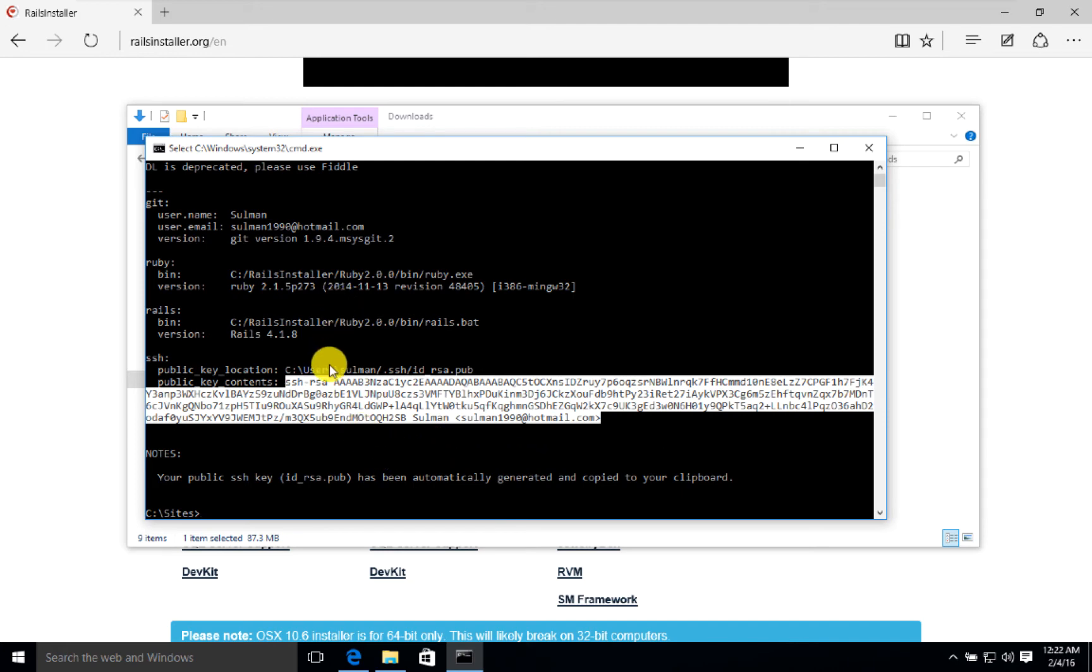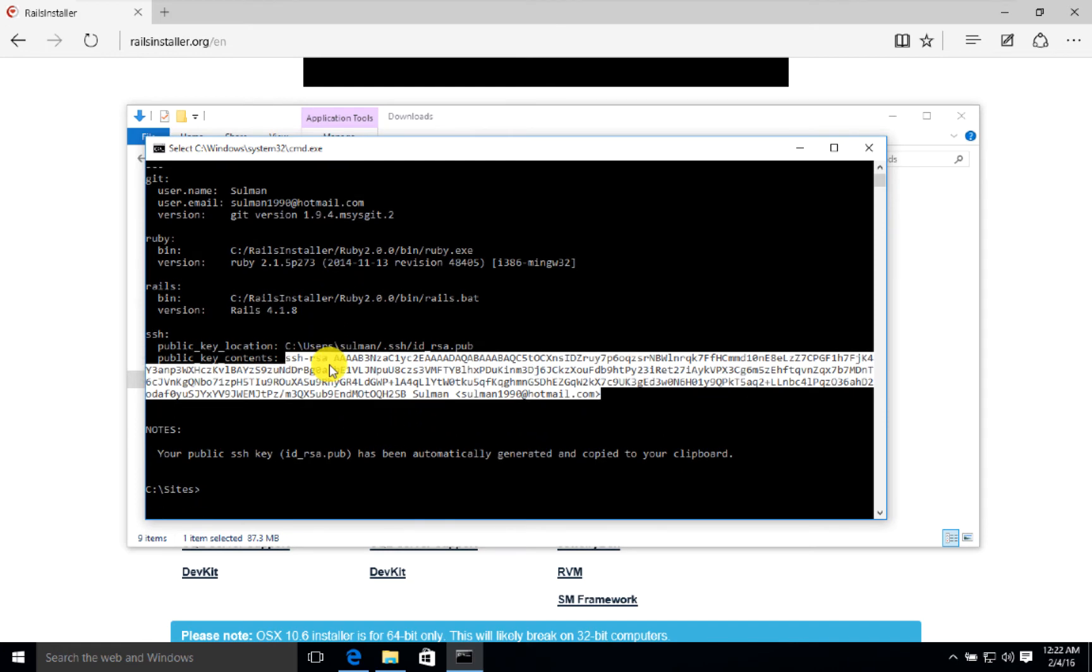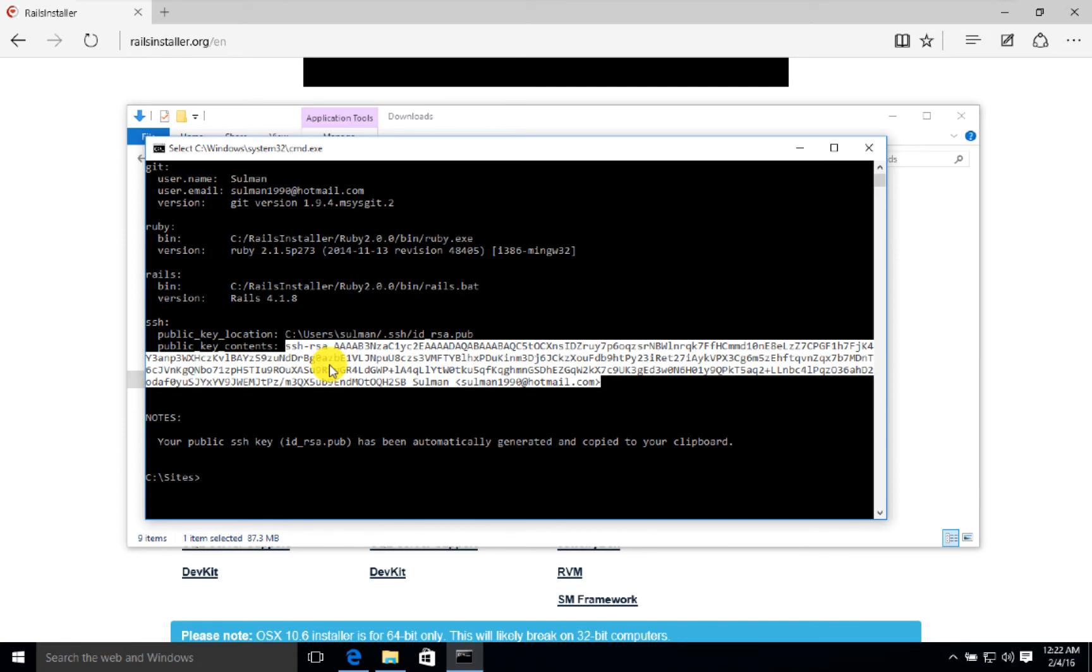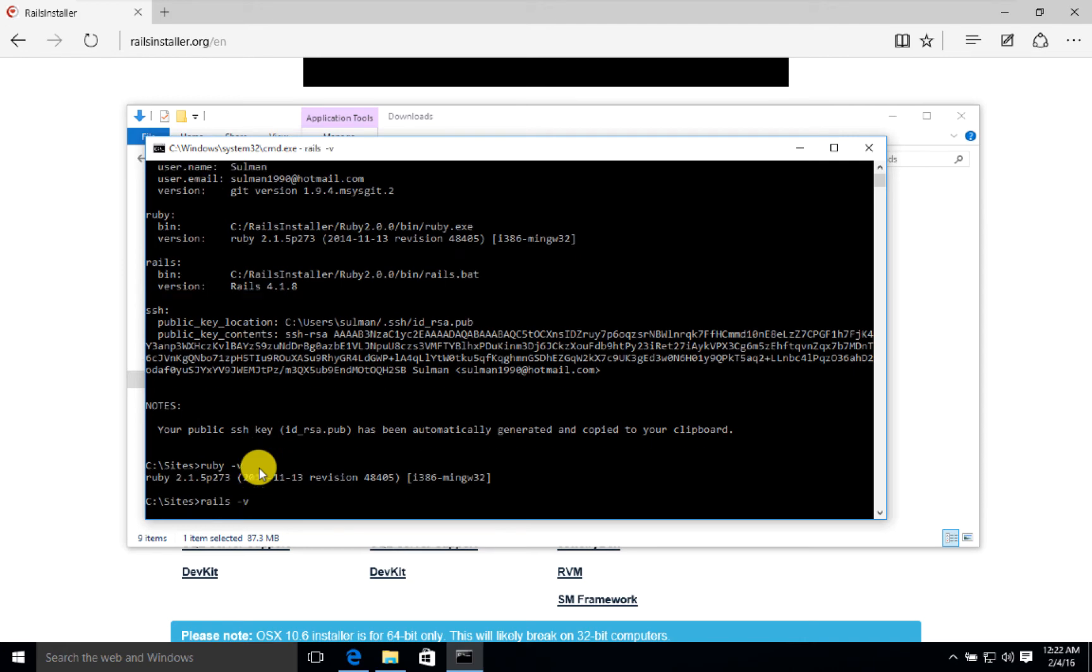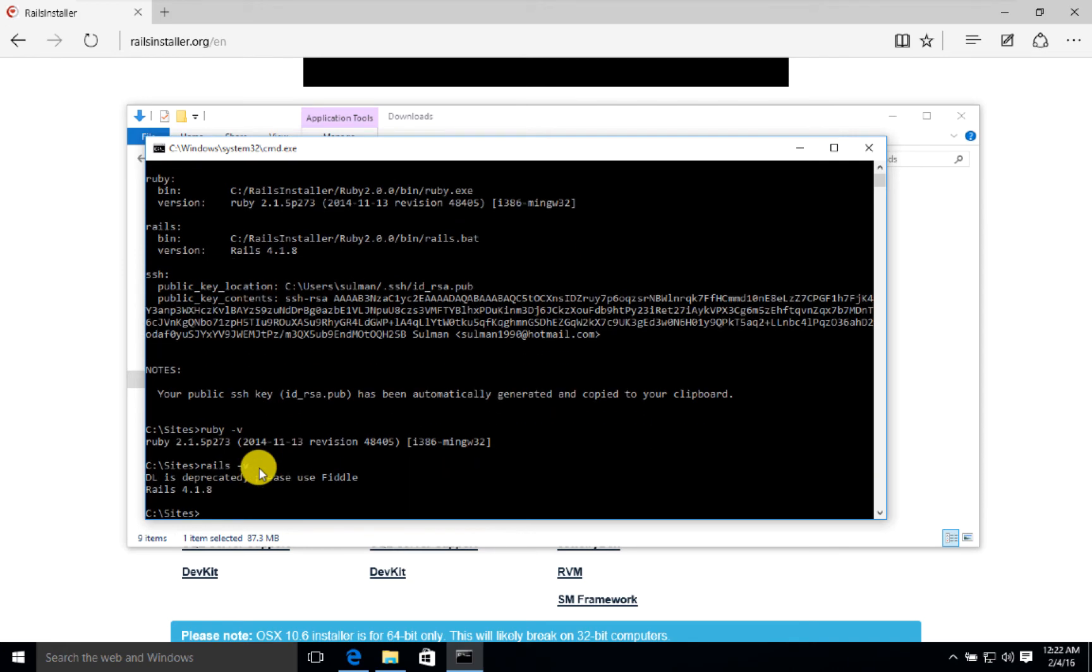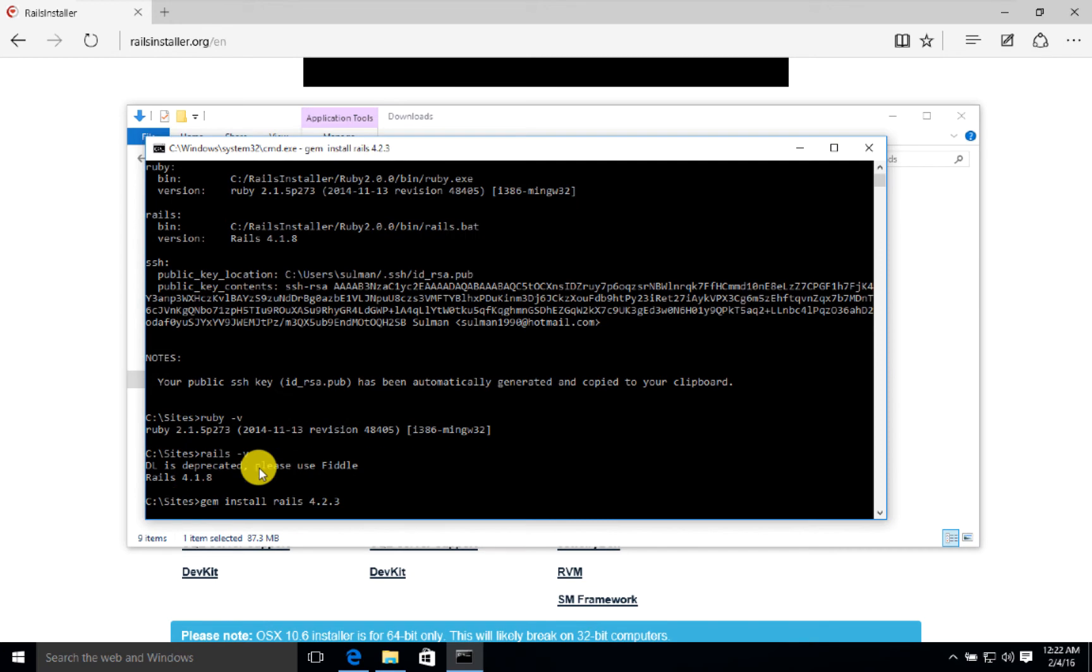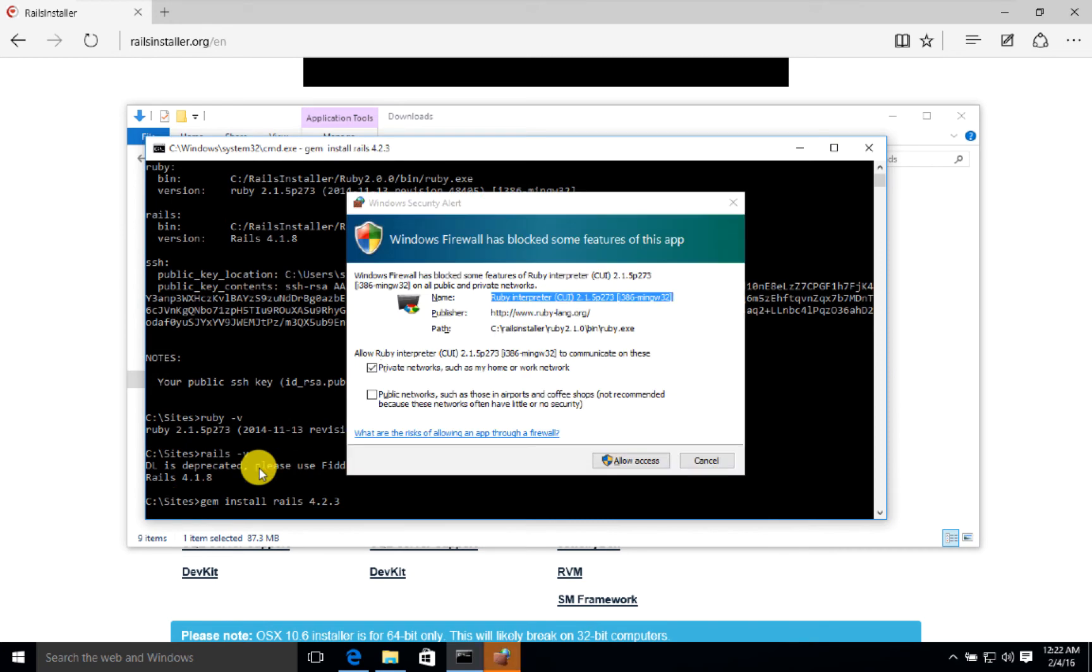When everything is ready, now we can check our Ruby version. It's Ruby 2.1.5 and Rails dash V, it's Rails 4.1.8. We can do gem install rails 4.2.3. Now it will take some time to install.